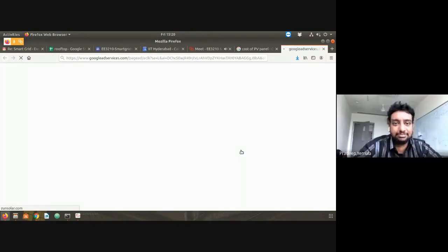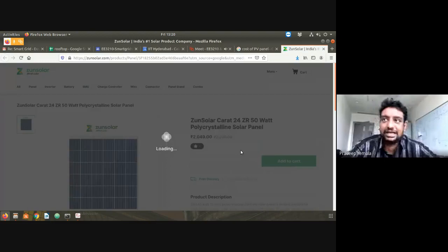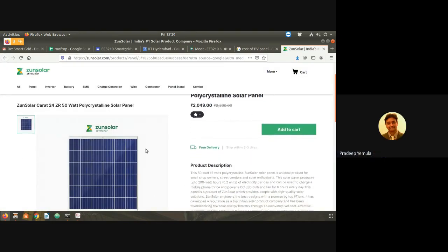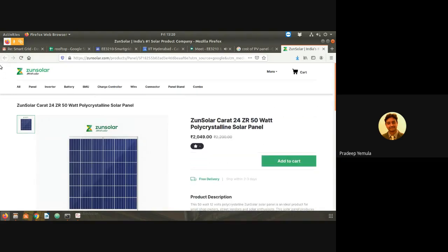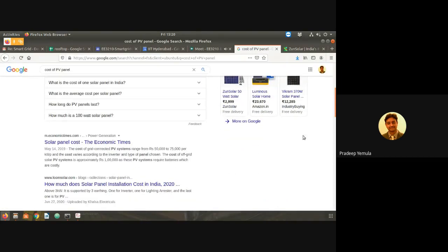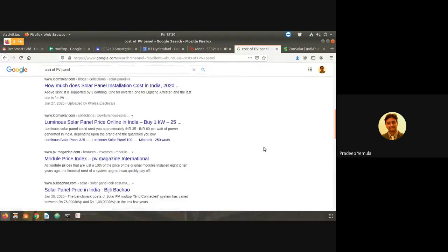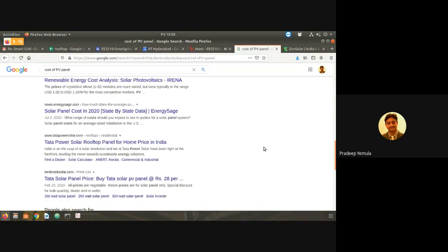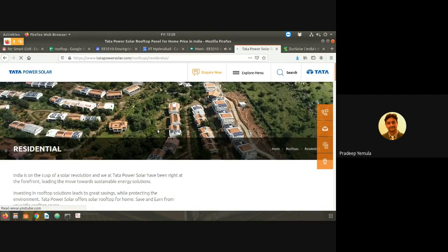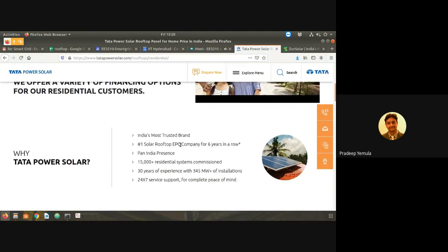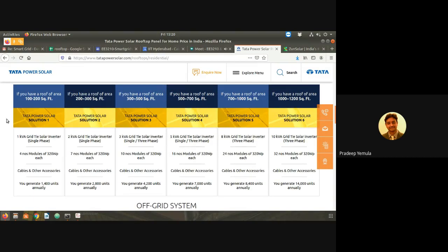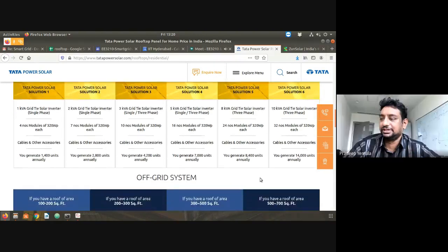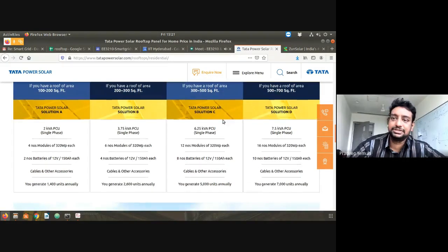Let me open one example. There are hundreds of companies, but randomly I just opened one. Here you can see costs displayed. When I went to a startup or website, there are ready-made solutions available — solution one, two, three, four, five, and six. There are a number of solutions, and under the off-grid system there are also several options.